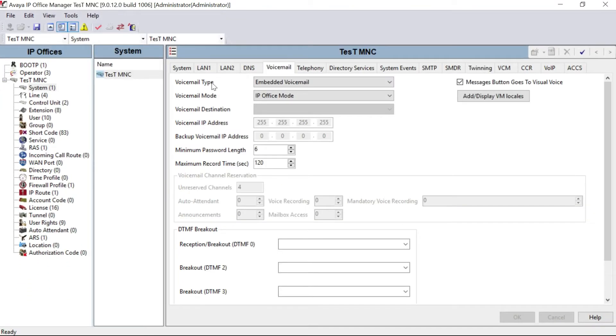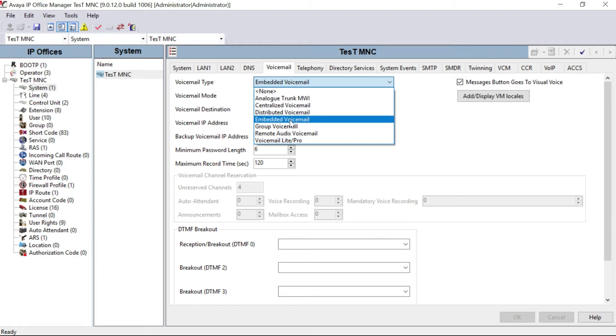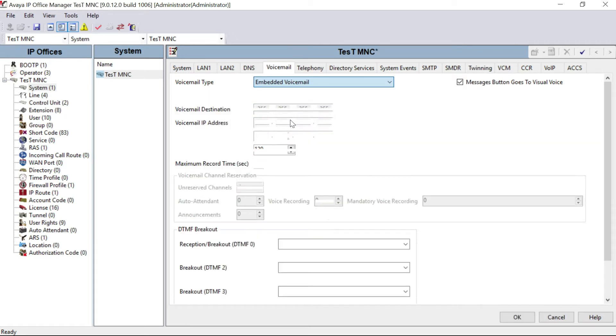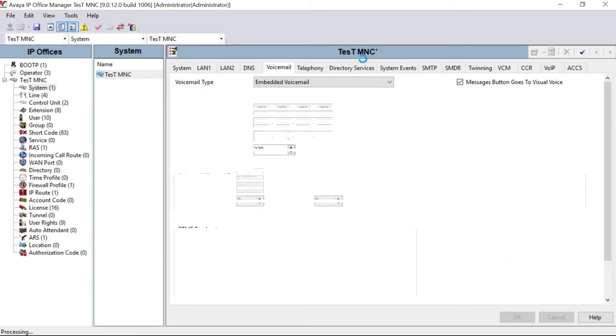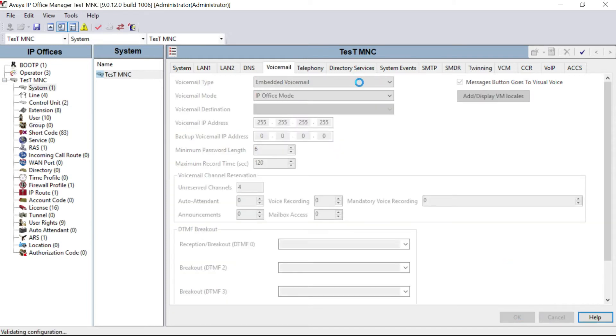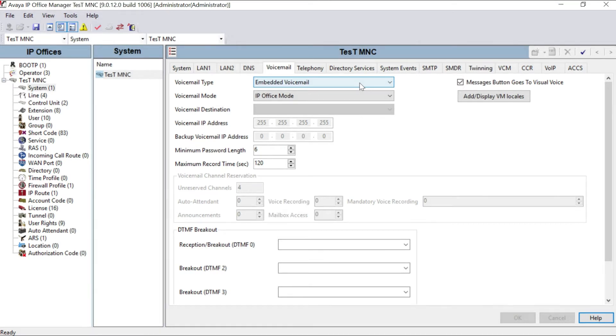For that, we have to go to our system, click on voicemail. You can see voicemail type. Keep it embedded voicemail. There are more options also, but we will talk about later. Select embedded voicemail and click OK.